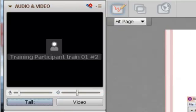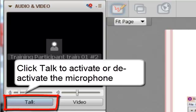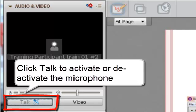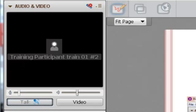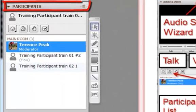When acknowledged by the moderator, click the Talk button to activate the microphone. Click the Talk button again to disable the microphone. Below the Audio Video menu is the Participants menu.